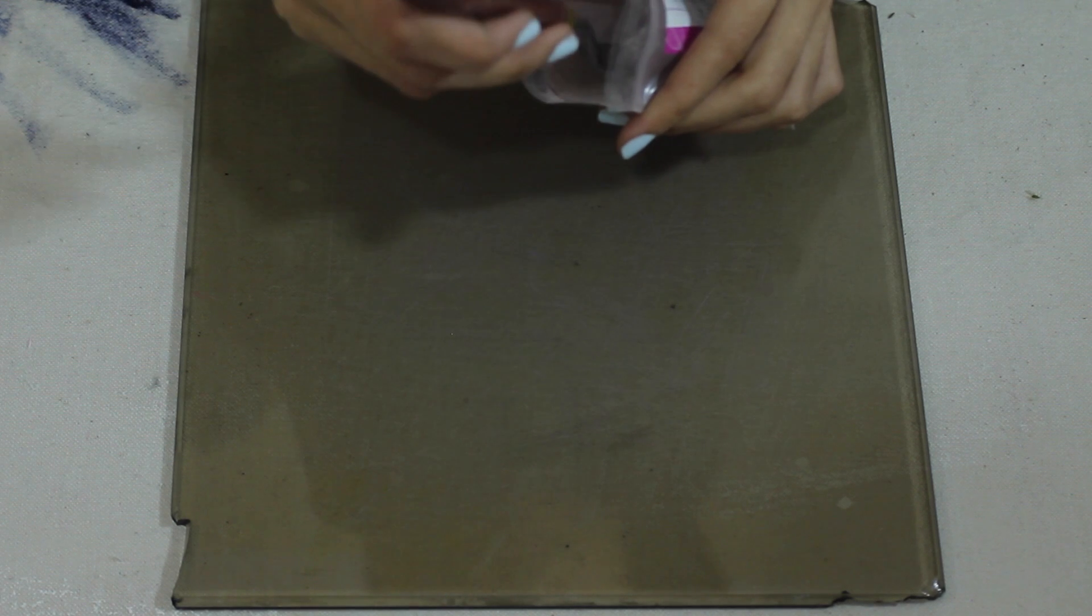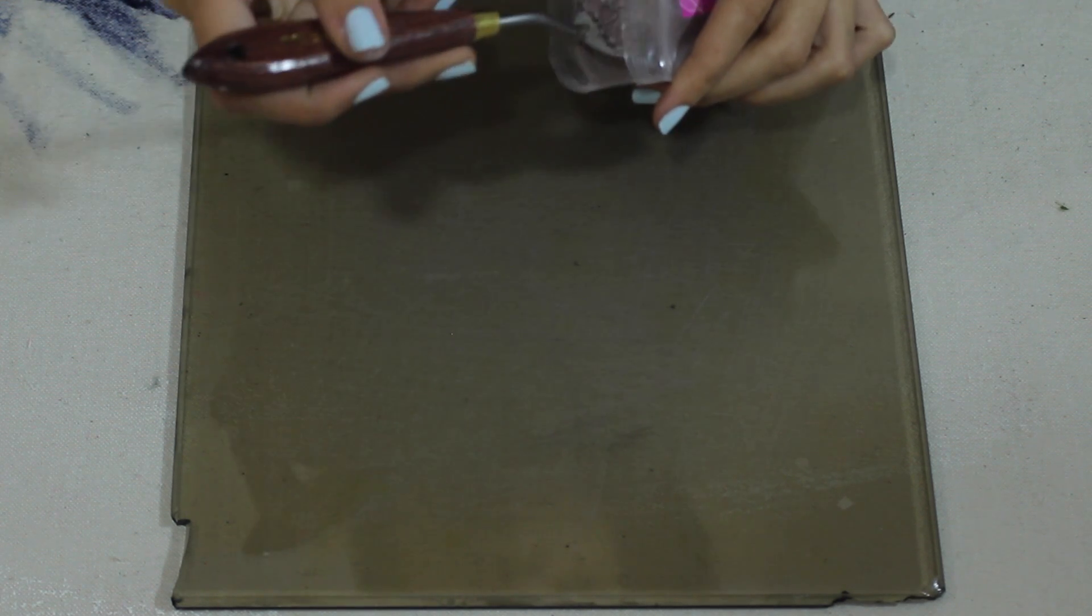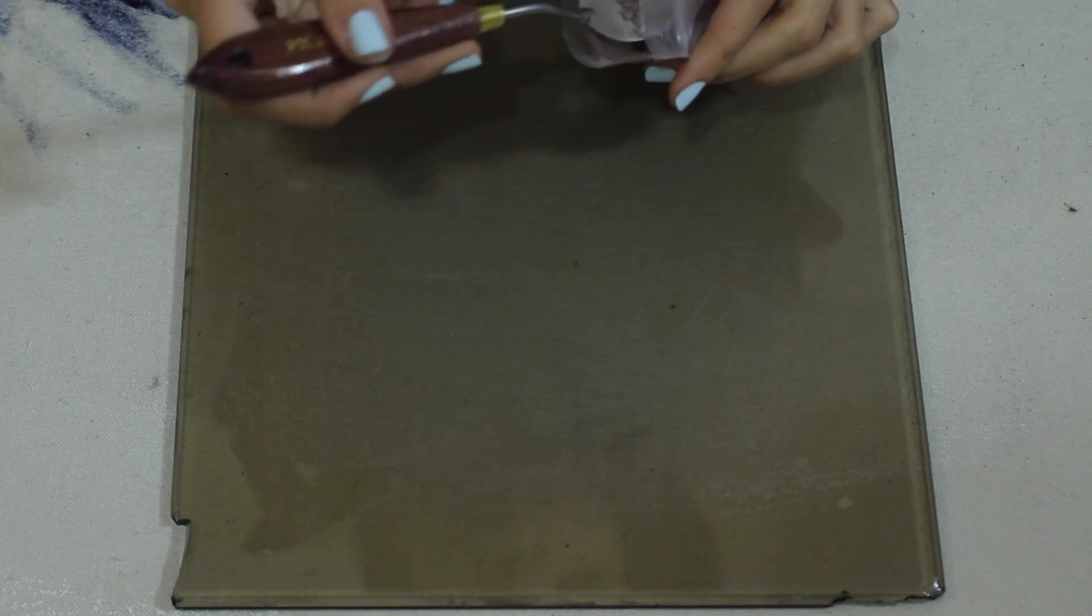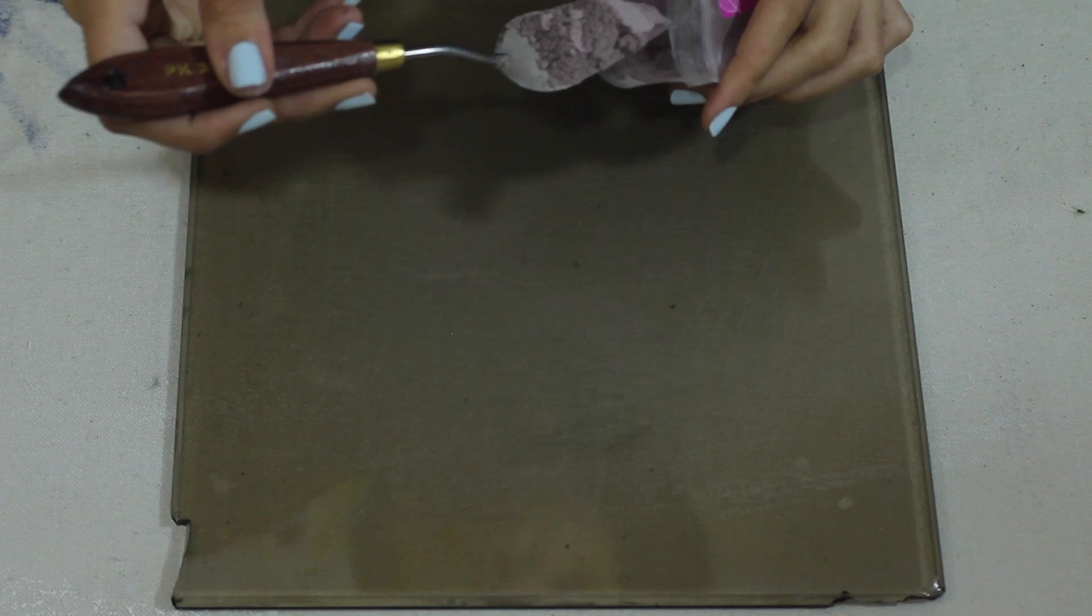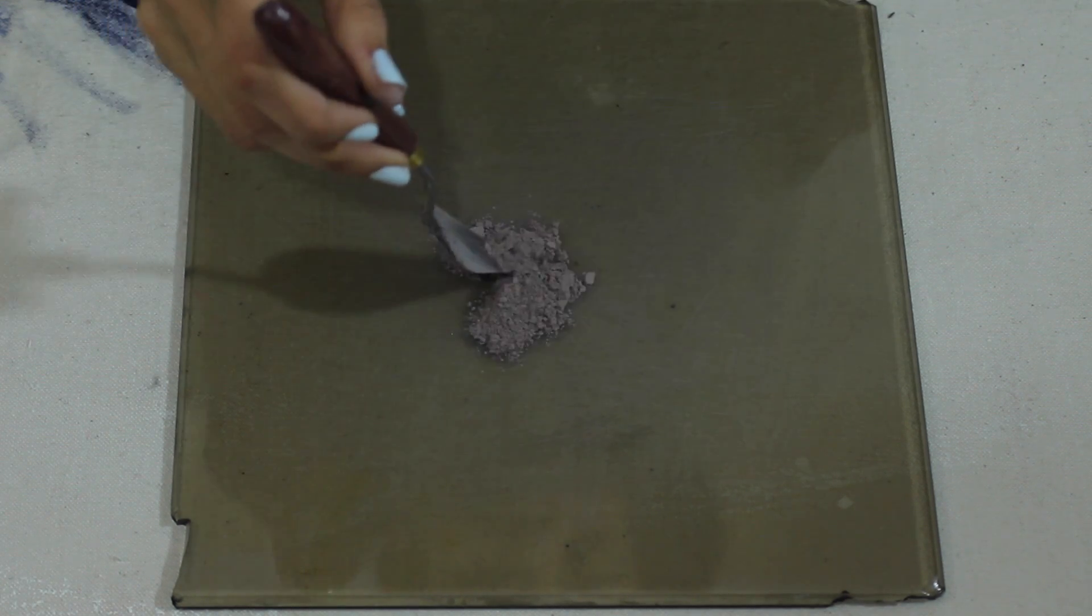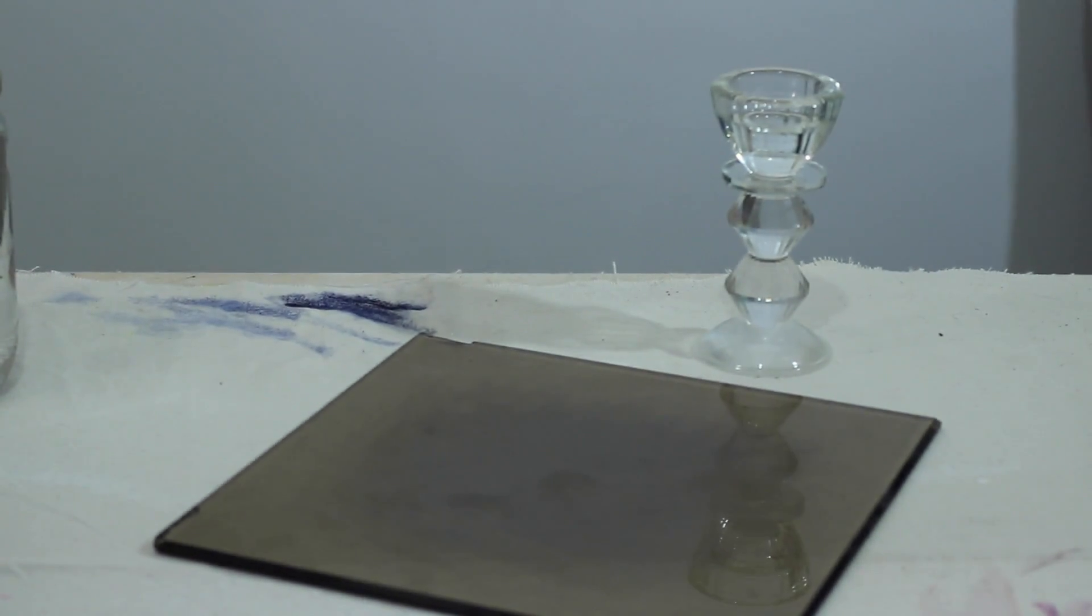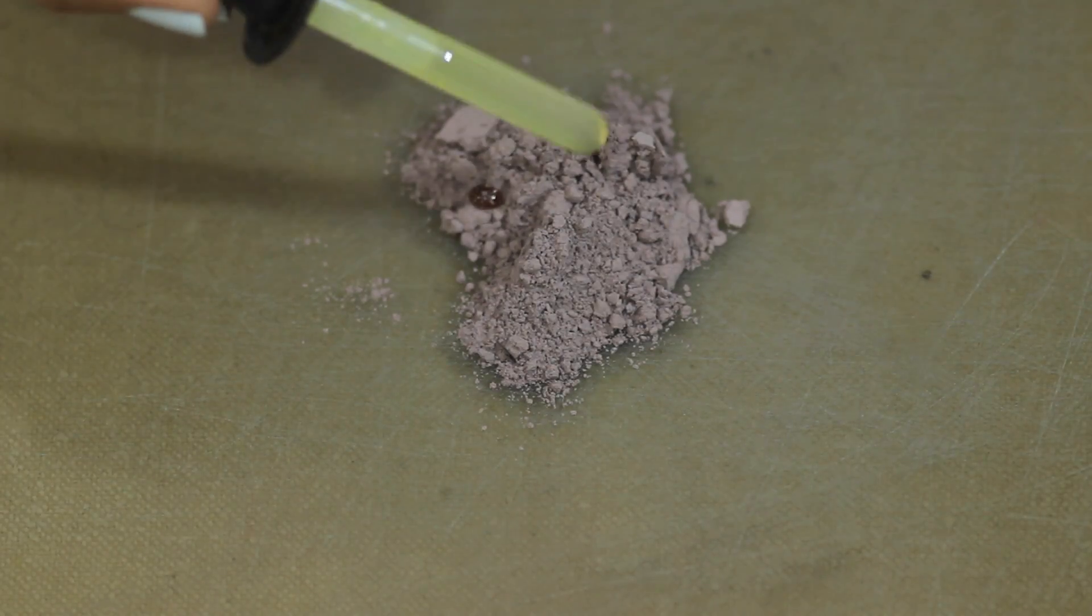So since this clay is superfine, I'm going to go straight ahead and put it on my glass slab. If you want to see what I'm using as a mulling set, be sure to check out my video about easy cheap DIY mulling.